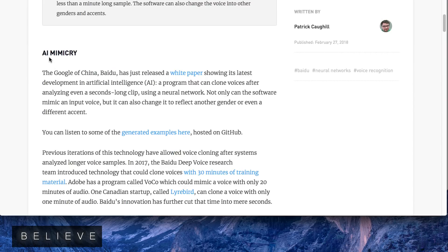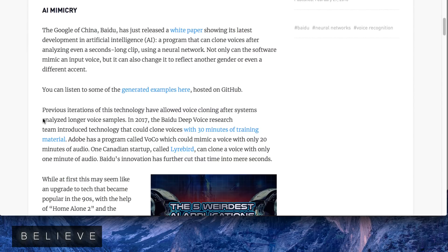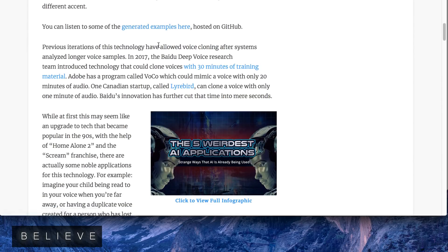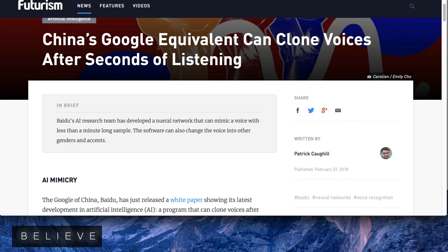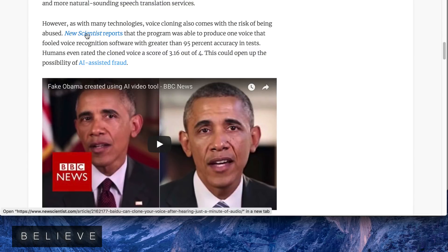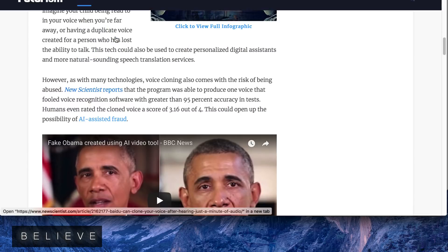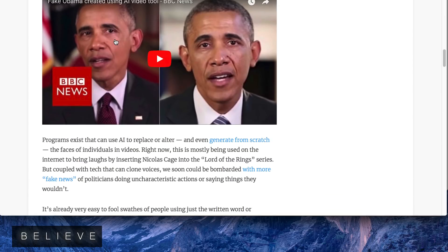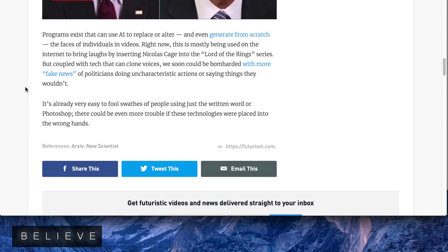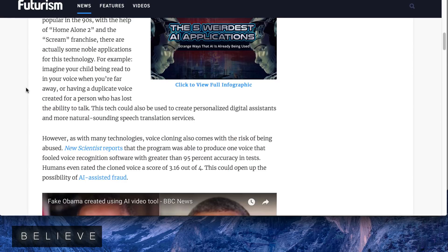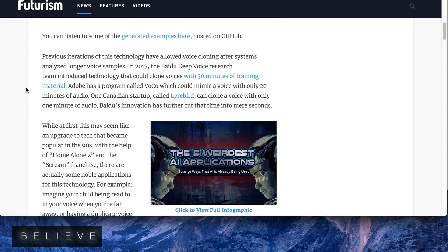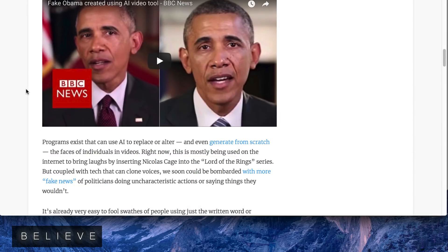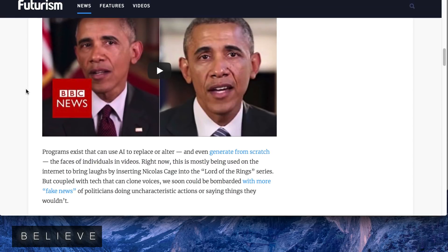It goes on to talk about AI mimicry, and you can listen to some of the things here. This is an article from Futurism.com. But we even see a New Scientist report that there was a program created by AI where there could be a fake Obama. You can actually literally make a person look and say completely different things.